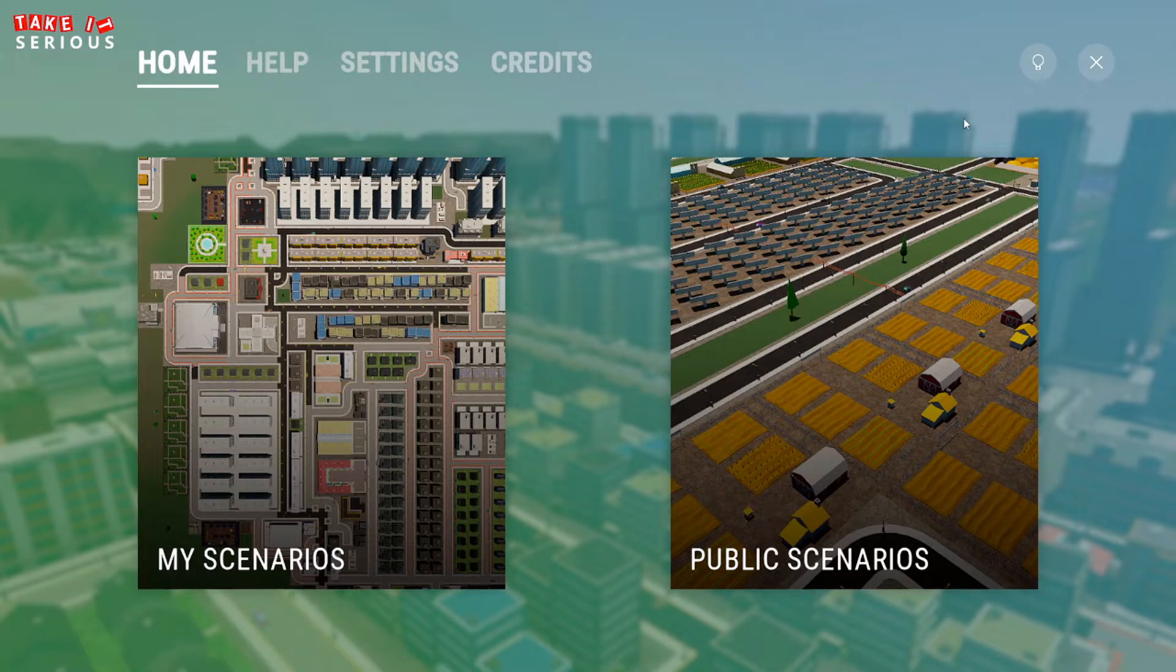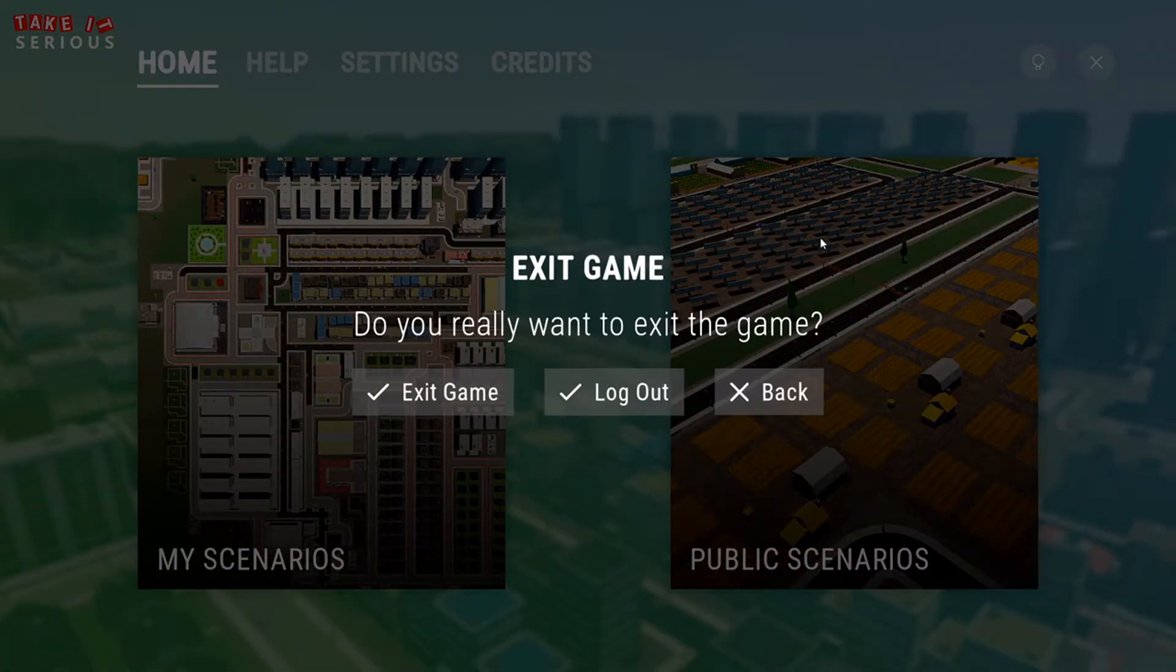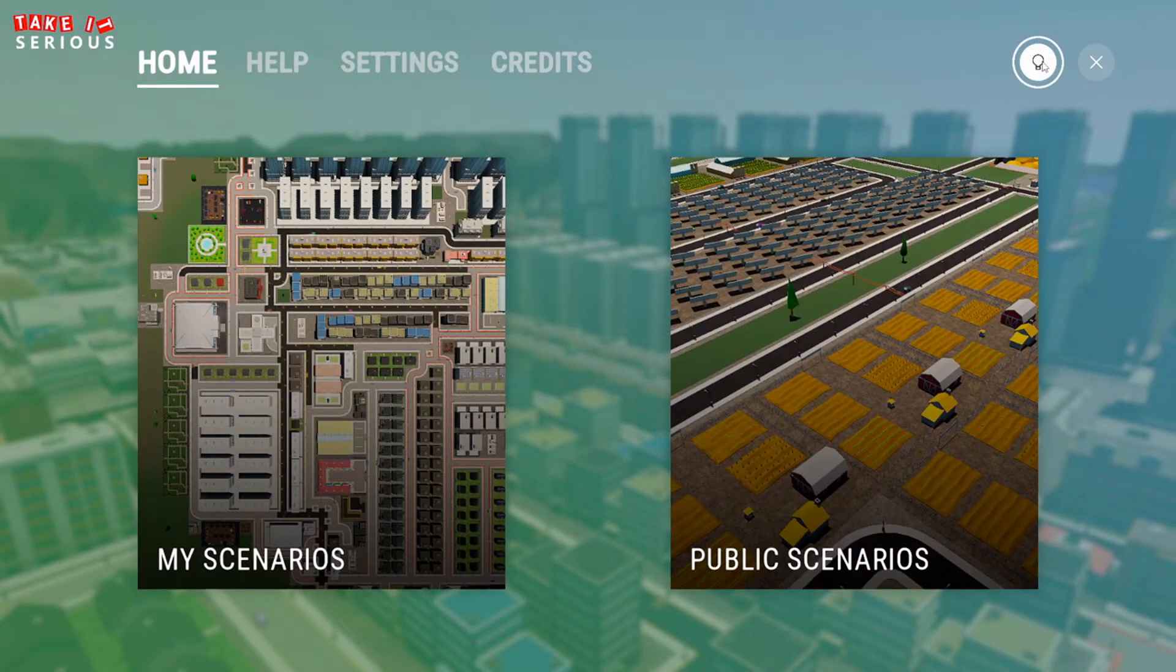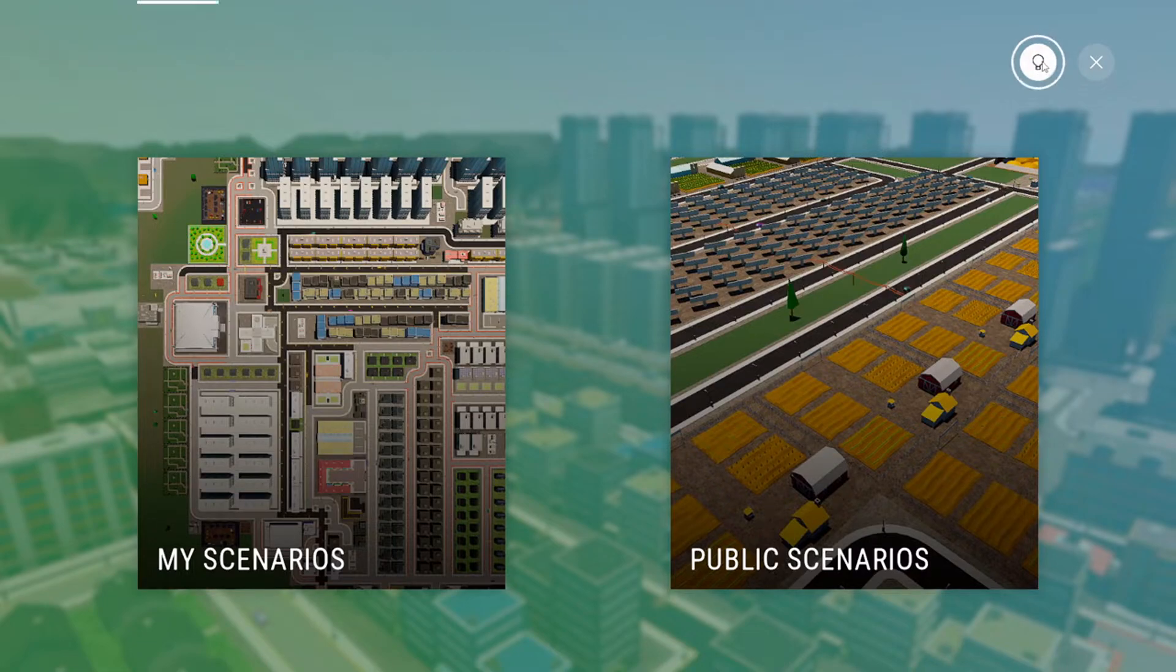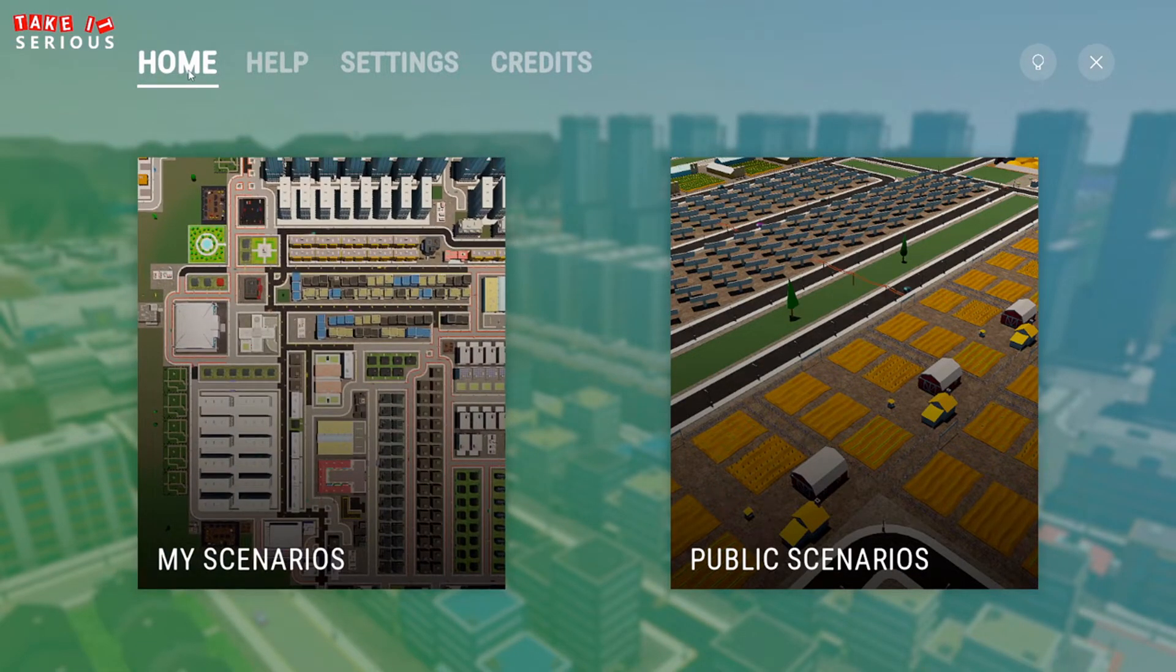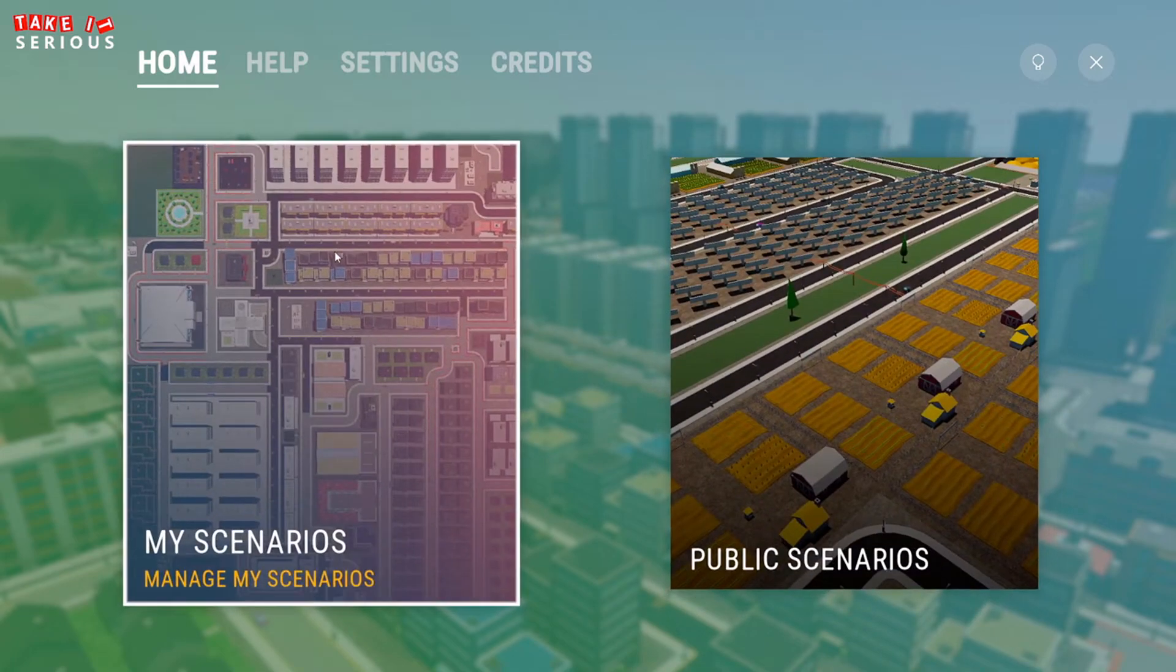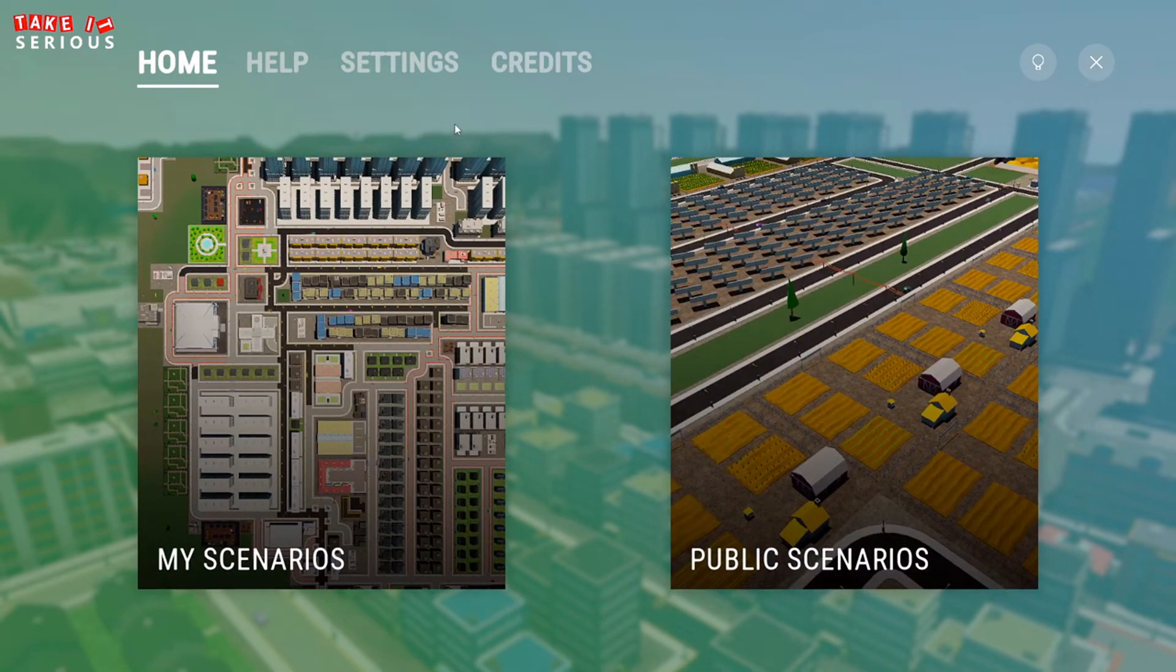A very quick overview of the interface. We can leave the game by clicking on this button. Here hides the top menu. Speaking about the top menu, Home show displays my scenarios and public scenarios. Slightly different for the student.